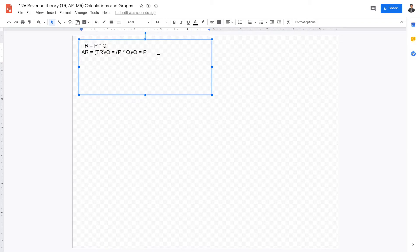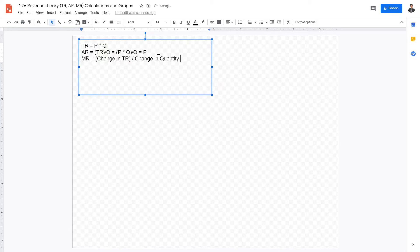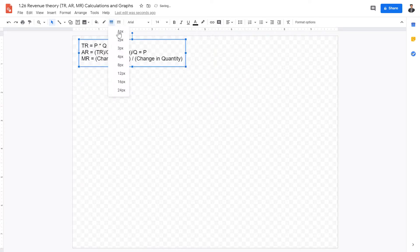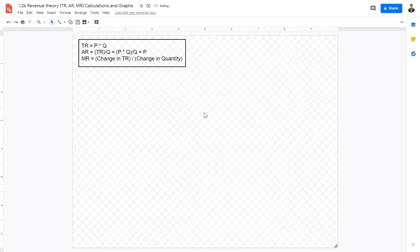The next thing we'll be looking at in this video is marginal revenue. Marginal revenue equals the change in total revenue divided by the change in quantity. So that's how we calculate marginal revenue — it's the change in total revenue divided by the change in quantity. Those are the calculations for our three formulas and concepts.